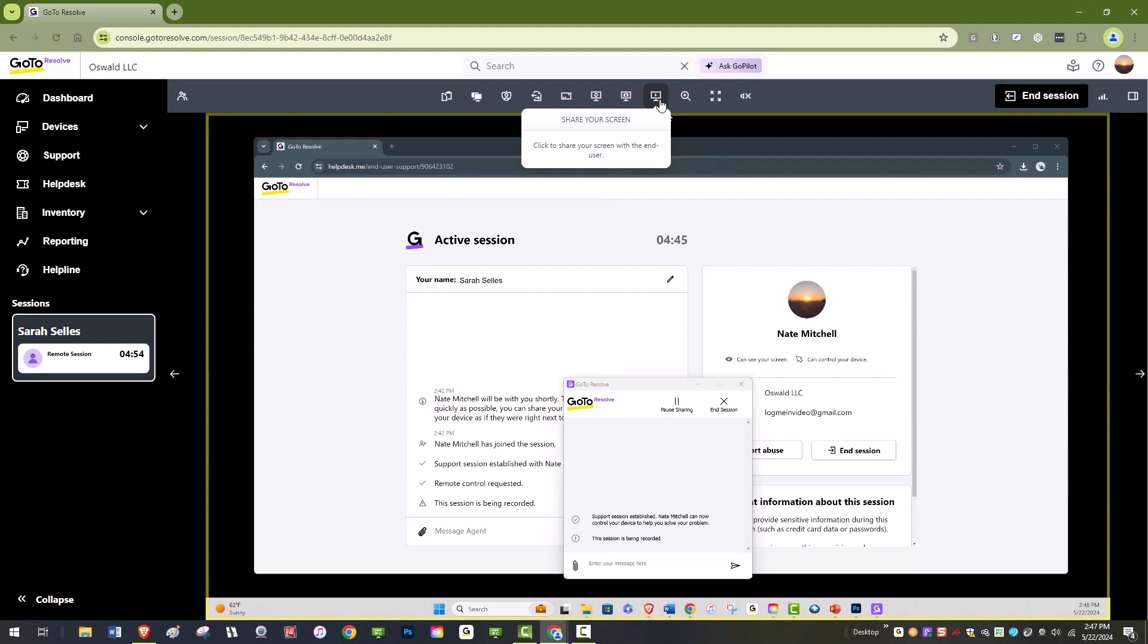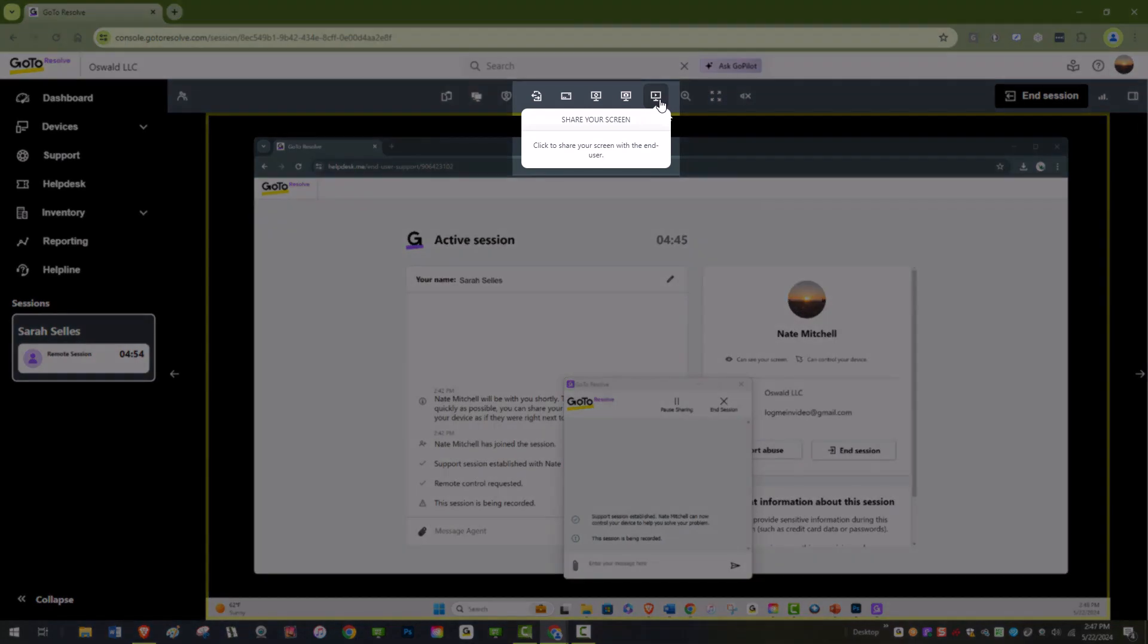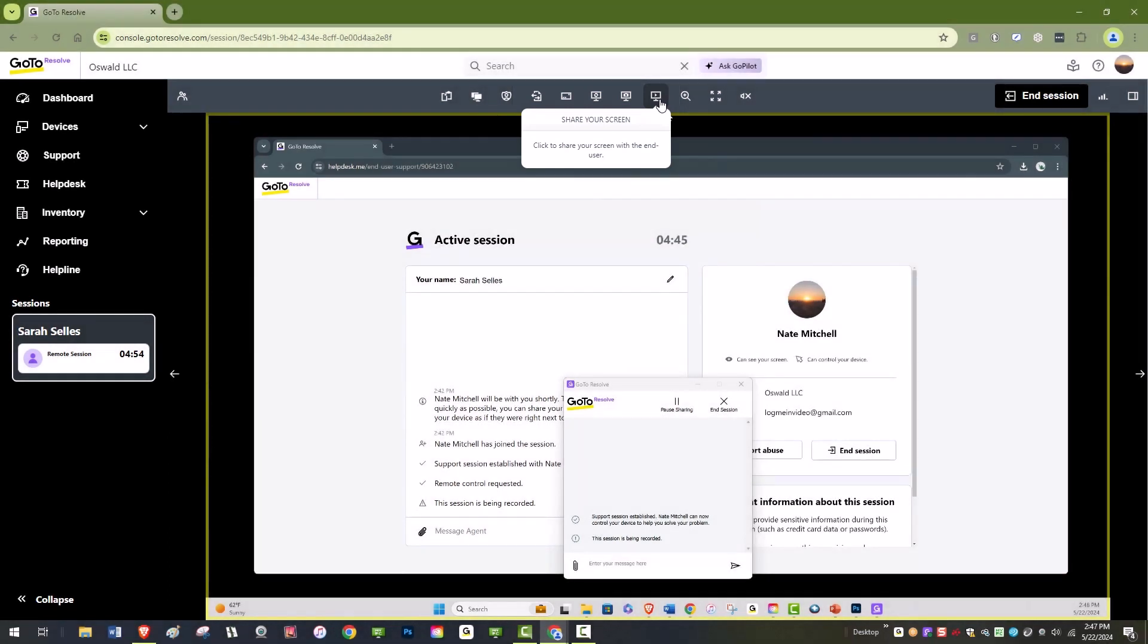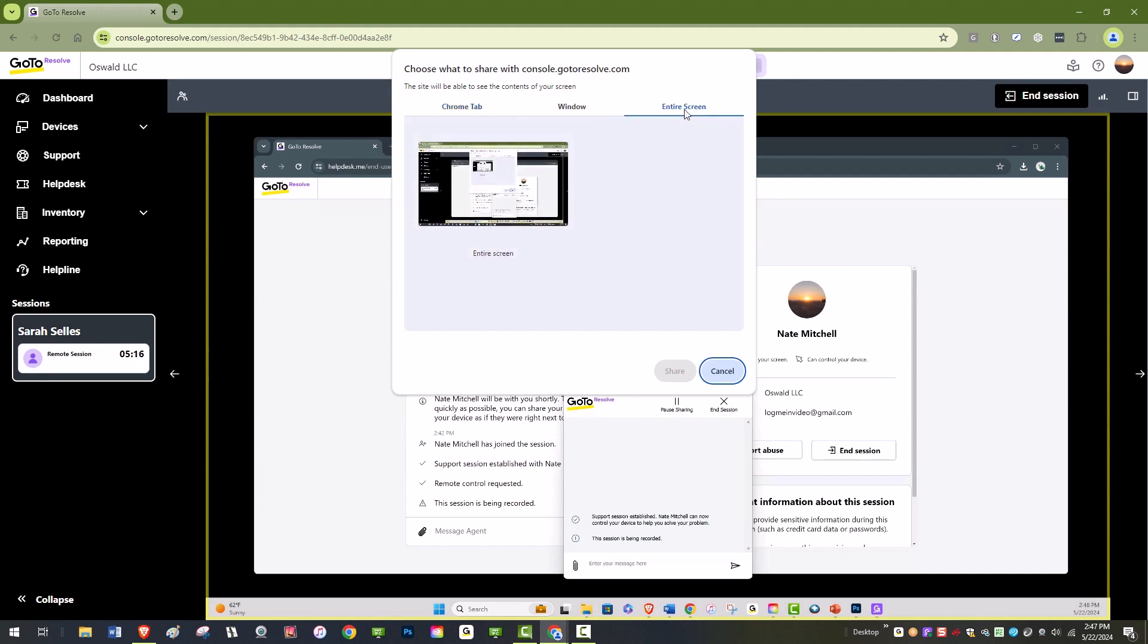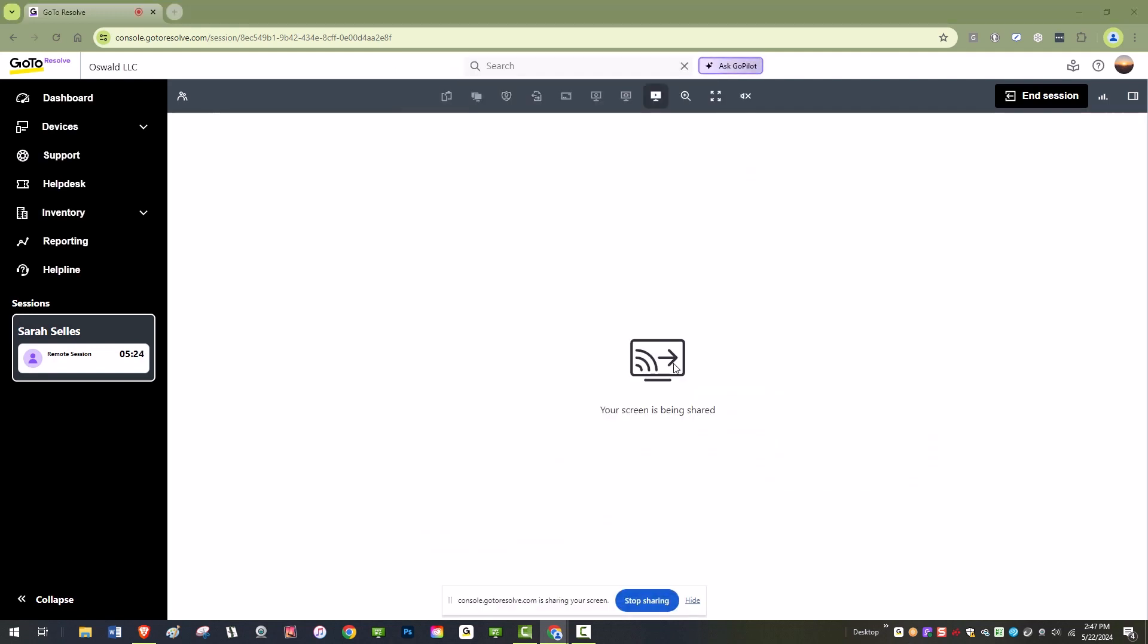To start sharing your screen, locate and click the Share Your Screen icon on the toolbar. This action will display the Share Your Screen window. Here, you have the option to share your entire screen, a specific window, or a browser tab. Make your selection and click Share. The end user will now be able to see your screen.